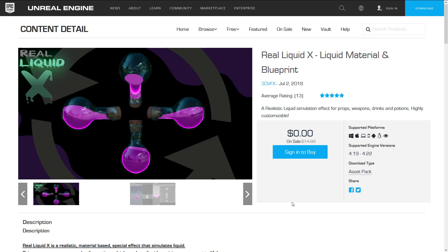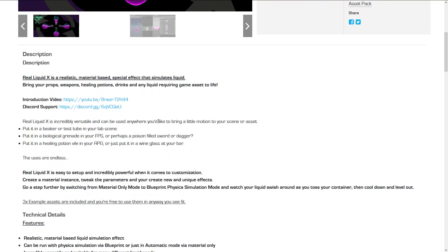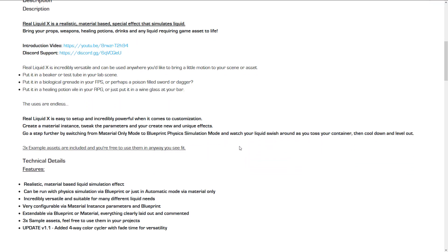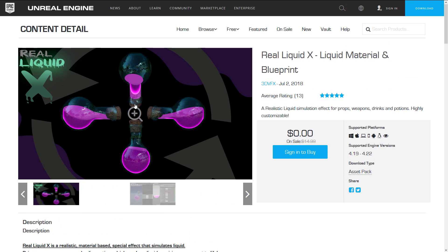Next up, we've got Real Liquid X — Liquid Material and Blueprint. It's a realistic liquid simulation effect for props, weapons, drinks, and potions. It's highly customizable. Liquid X is incredibly versatile and can be used anywhere you'd like to bring a little motion to your scene or asset — put it in a beaker in your lab scene, a biological grenade in your FPS, a poison-filled sword or dagger, a healing potion vial in your RPG, or just a wine glass at your bar. In terms of details: one blueprint, eight sample textures, one master material, three example instances, and three simple meshes.